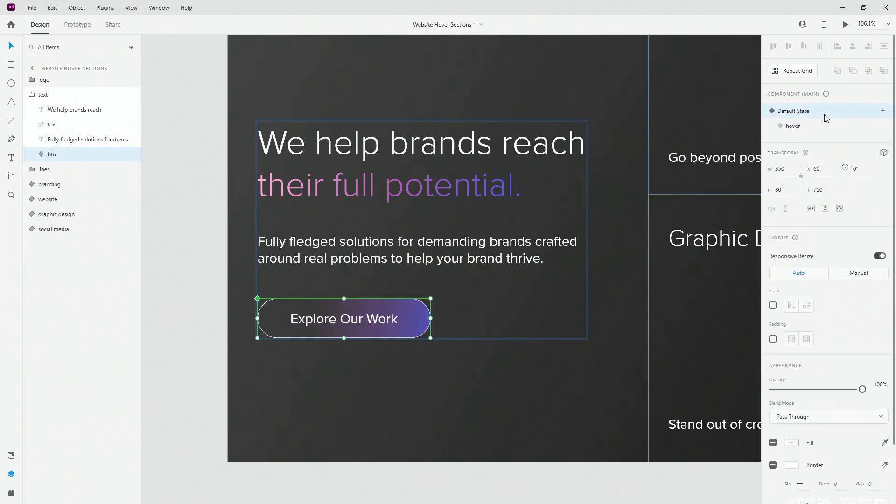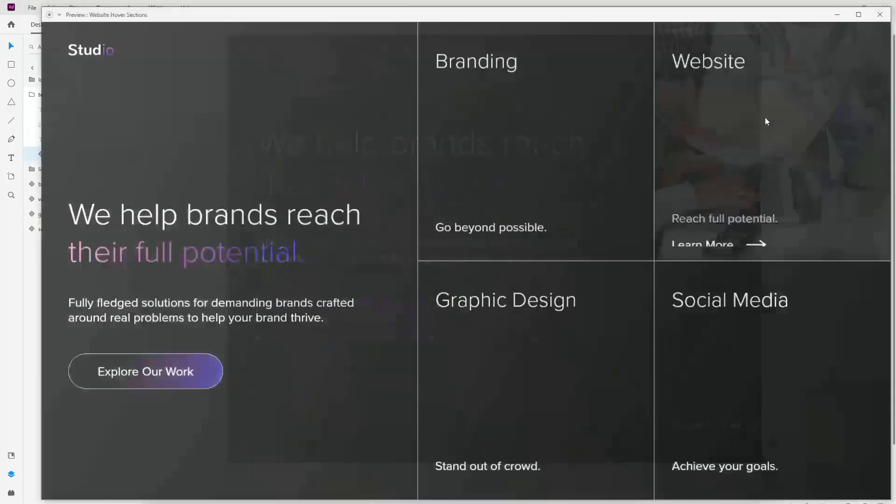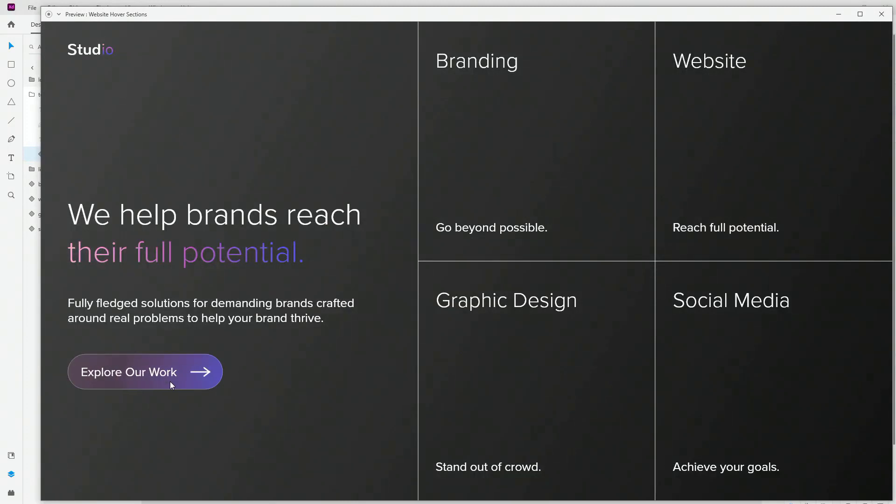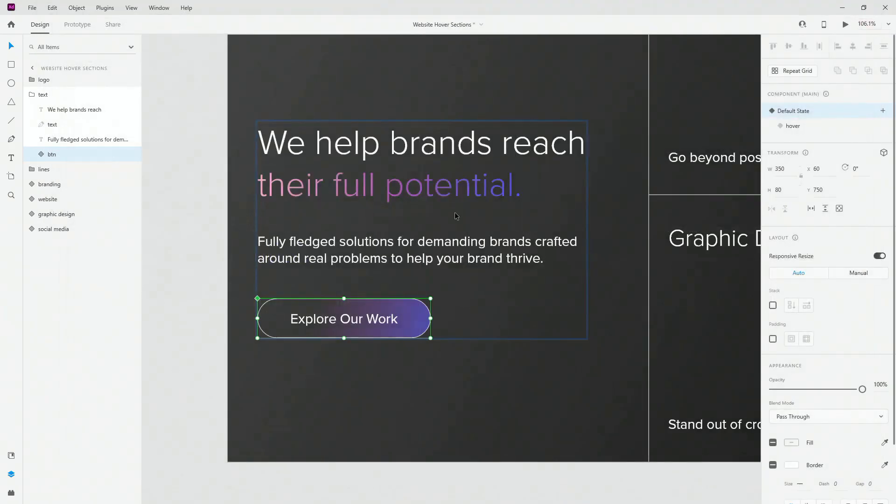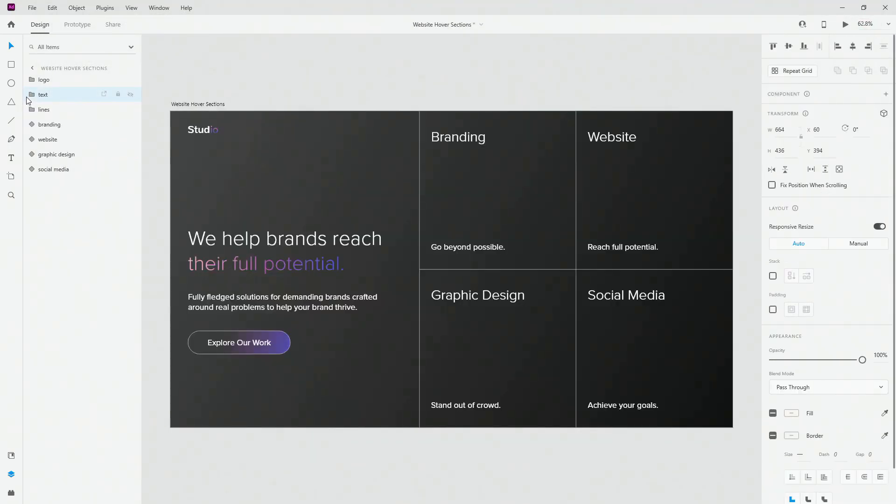So basically when you hover let me quickly show you how that looks like. When you hover you can see that the arrow is popping into place, gradient is filling in and the border of the button is going to slightly lower down the opacity to 40%.